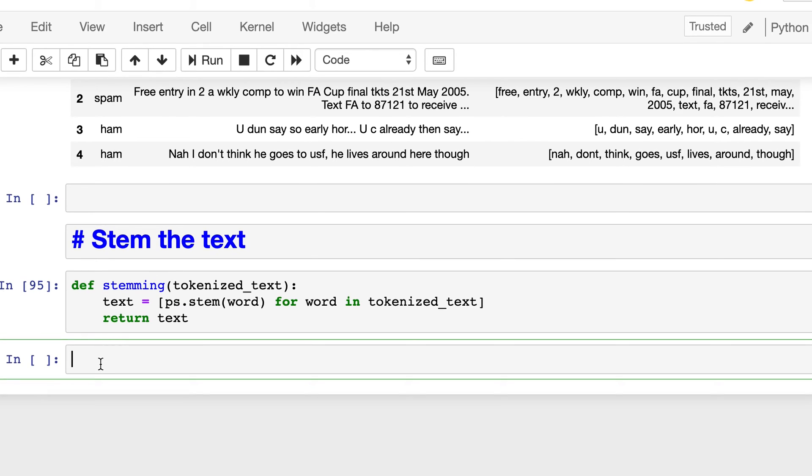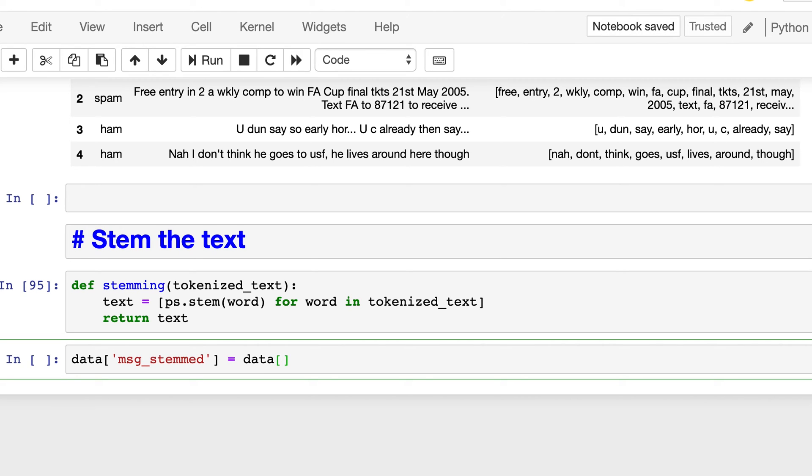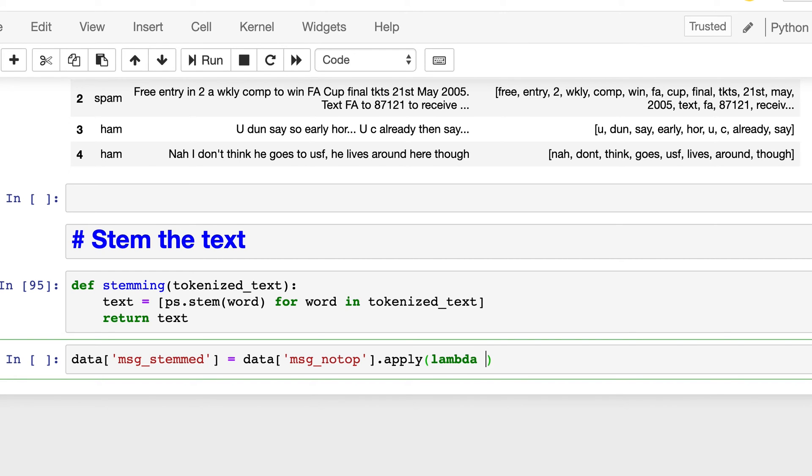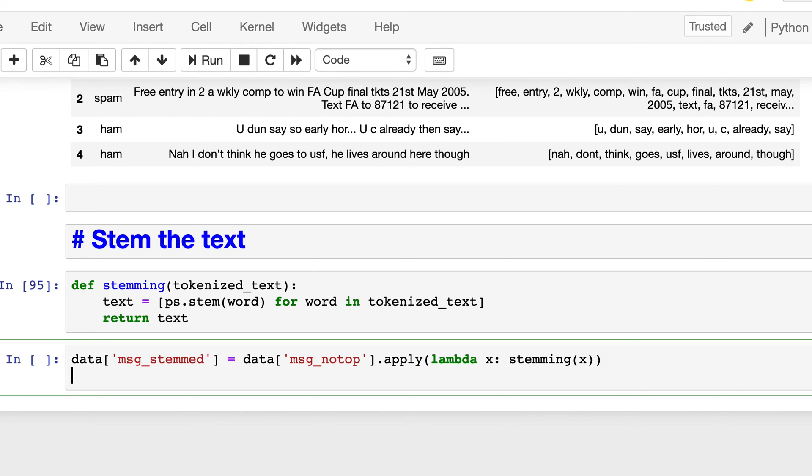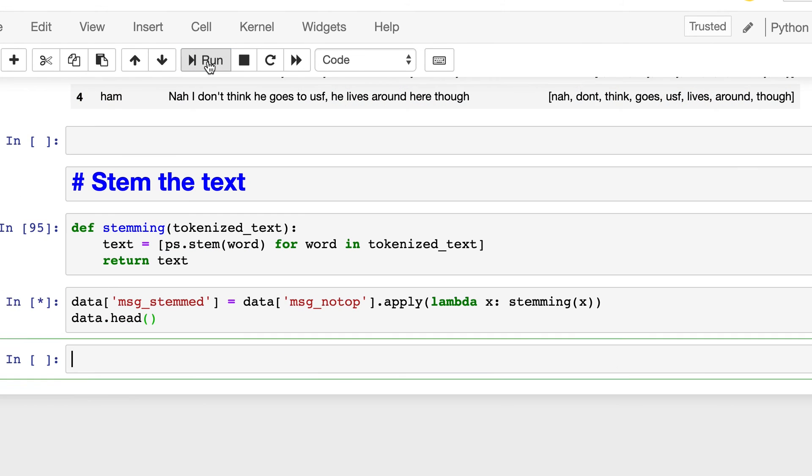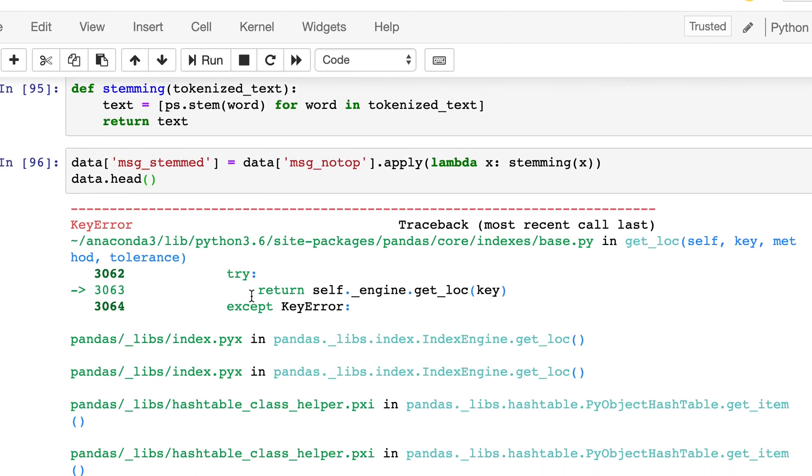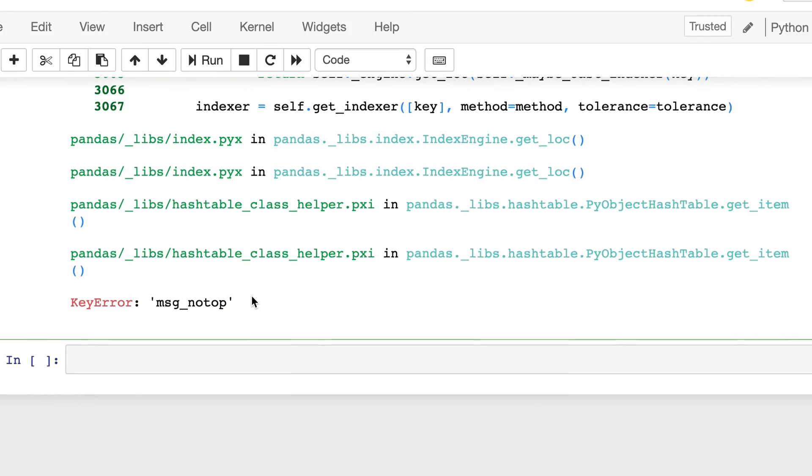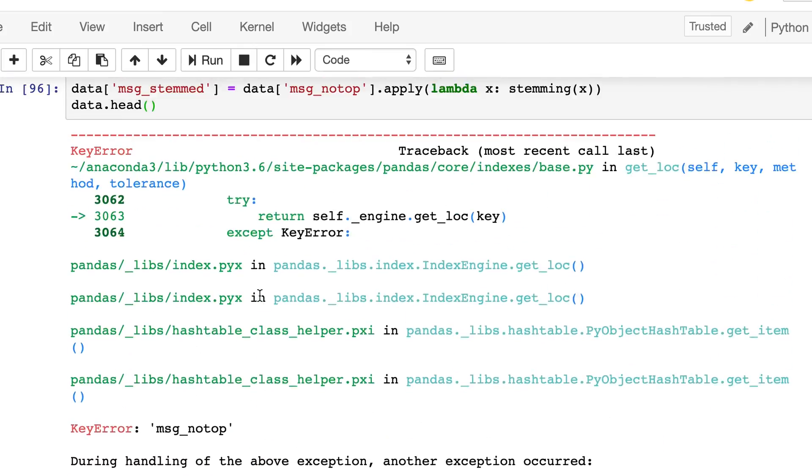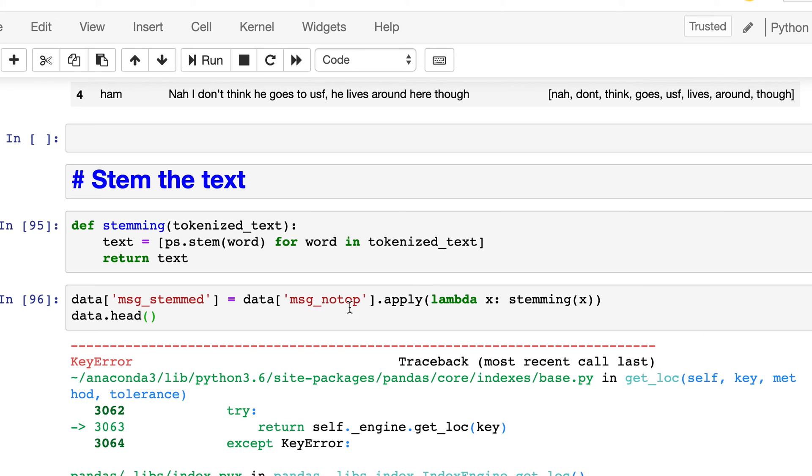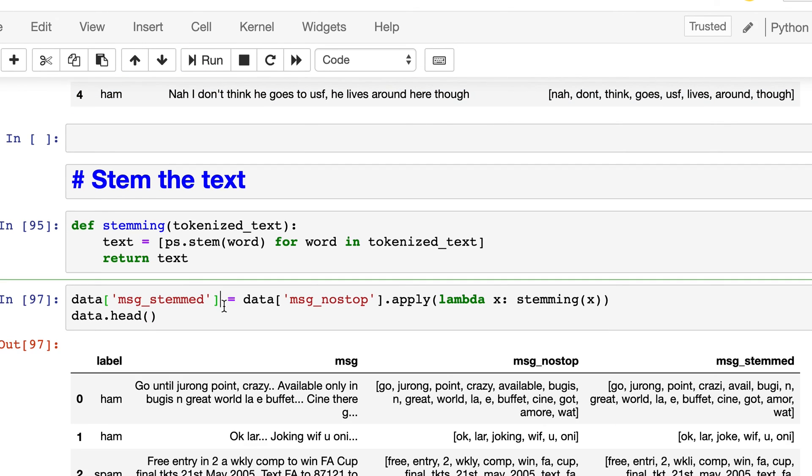And let's run it. And now we will add a new column to our data frame and we will call it msg_stemmed. And then we will apply lambda function in a similar way on this no stop column. And let's print the first five rows of this data frame. So again we have some error here, key error msg no stop. So there is spelling mistake somewhere, okay run it again.